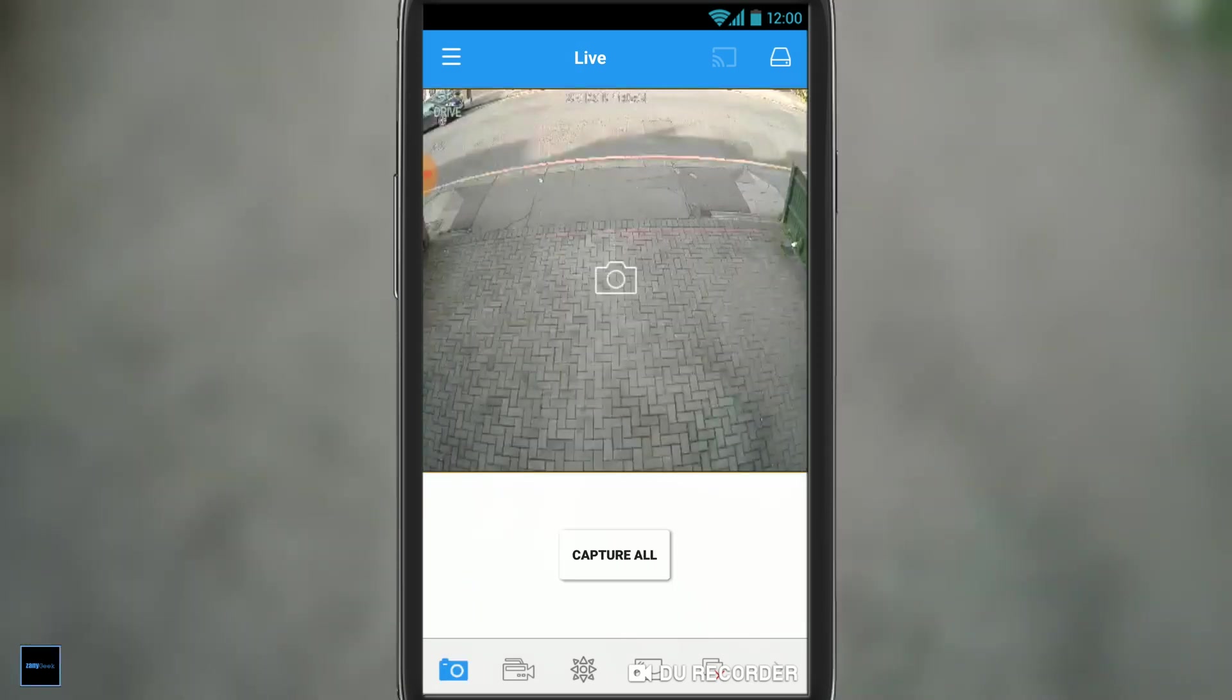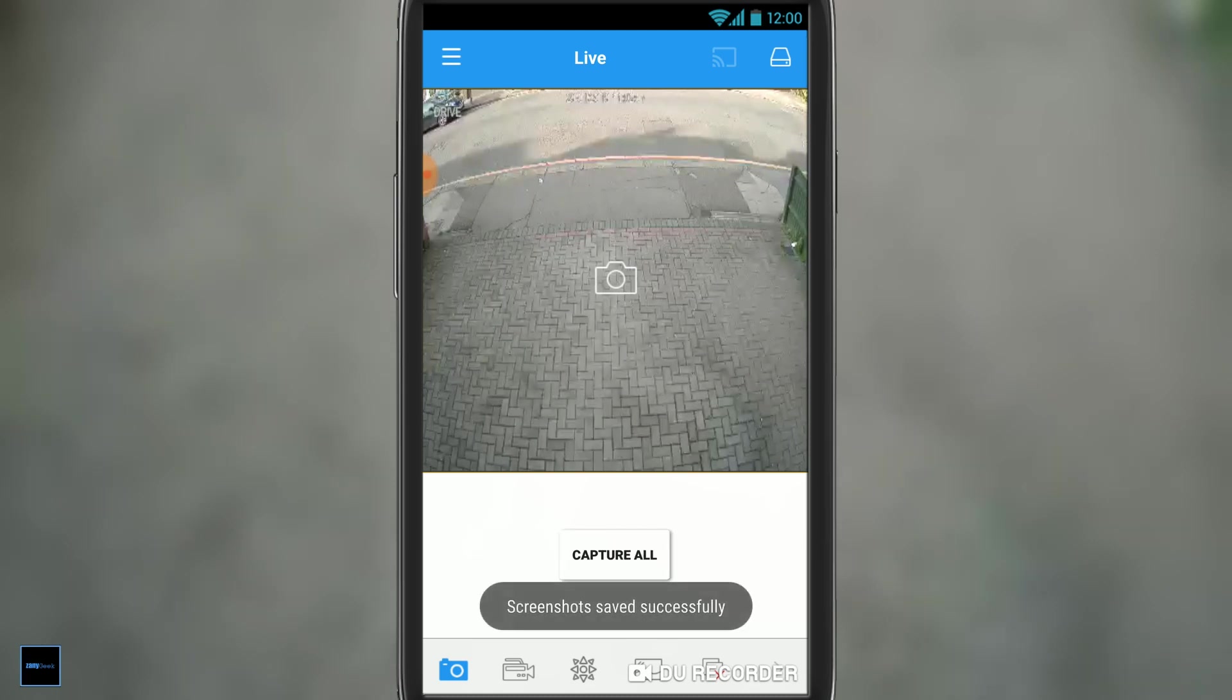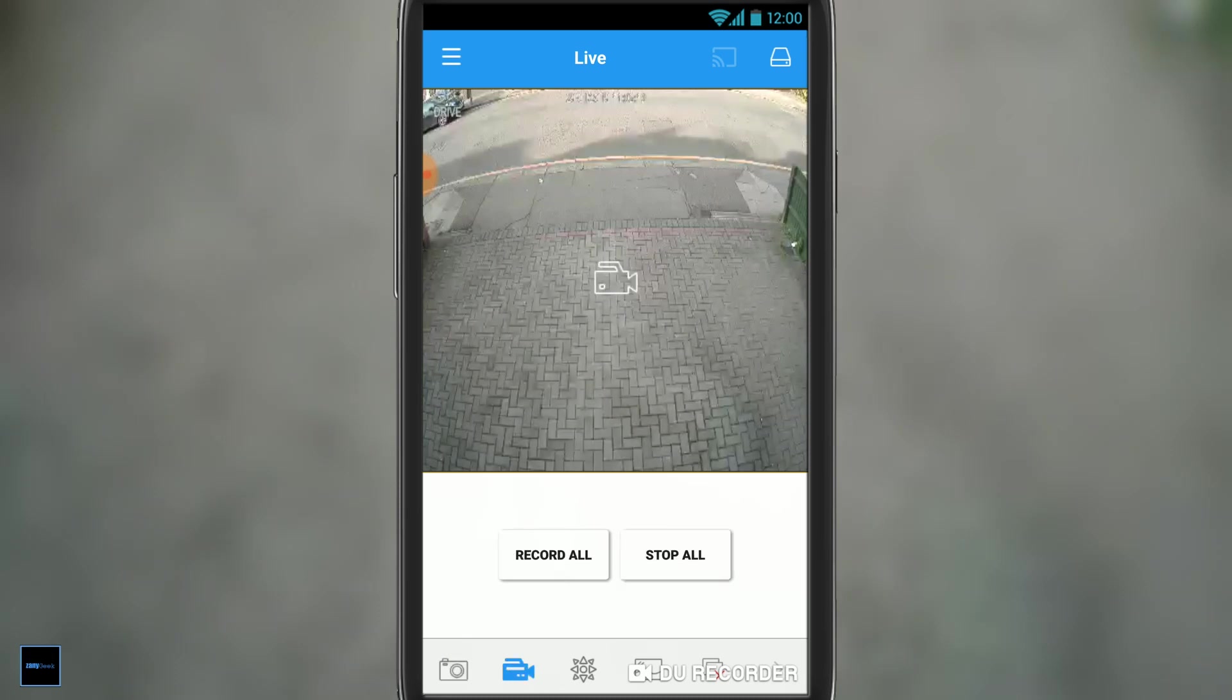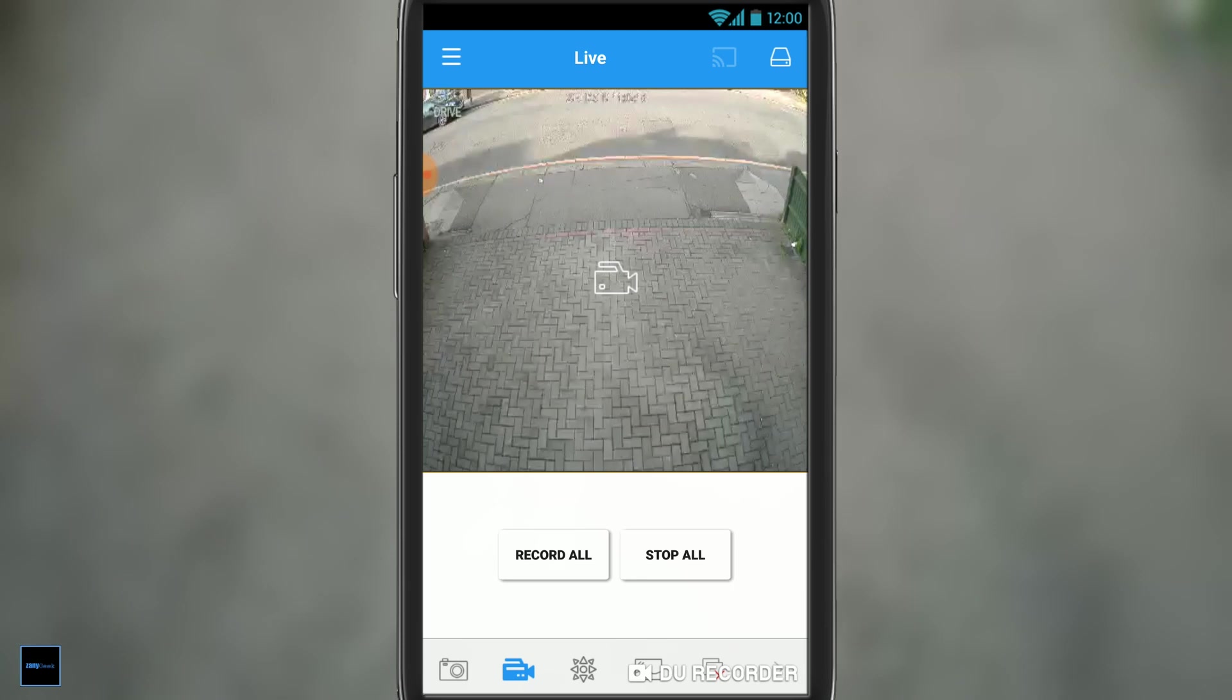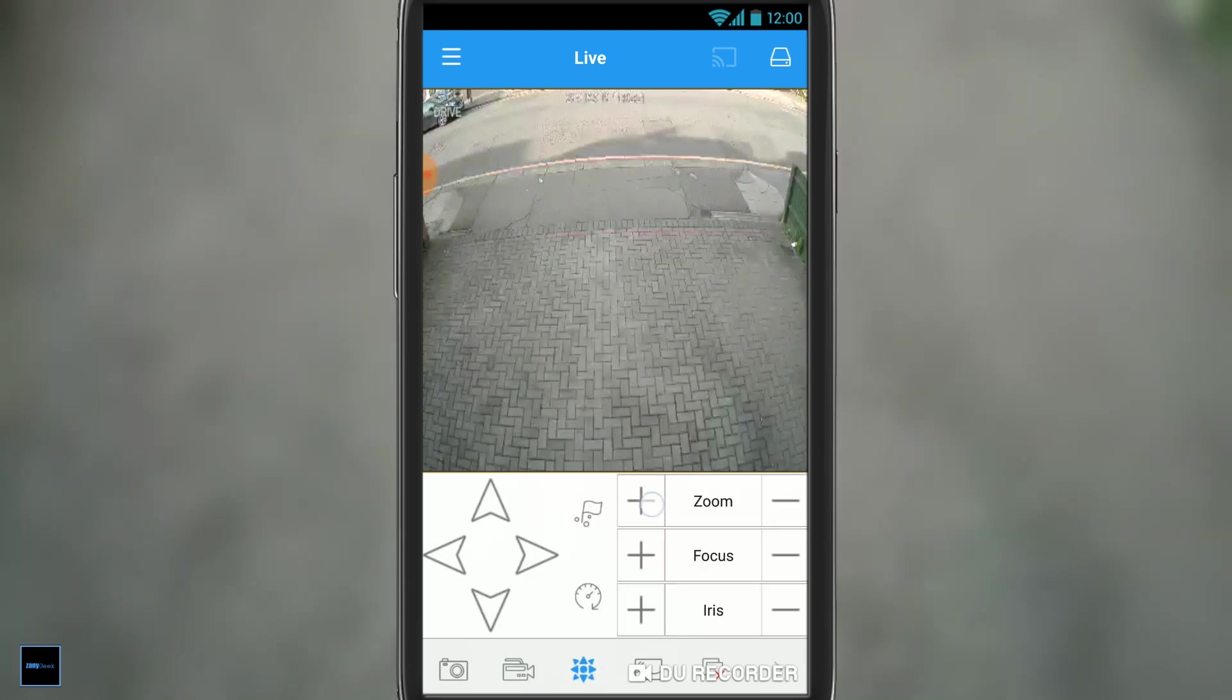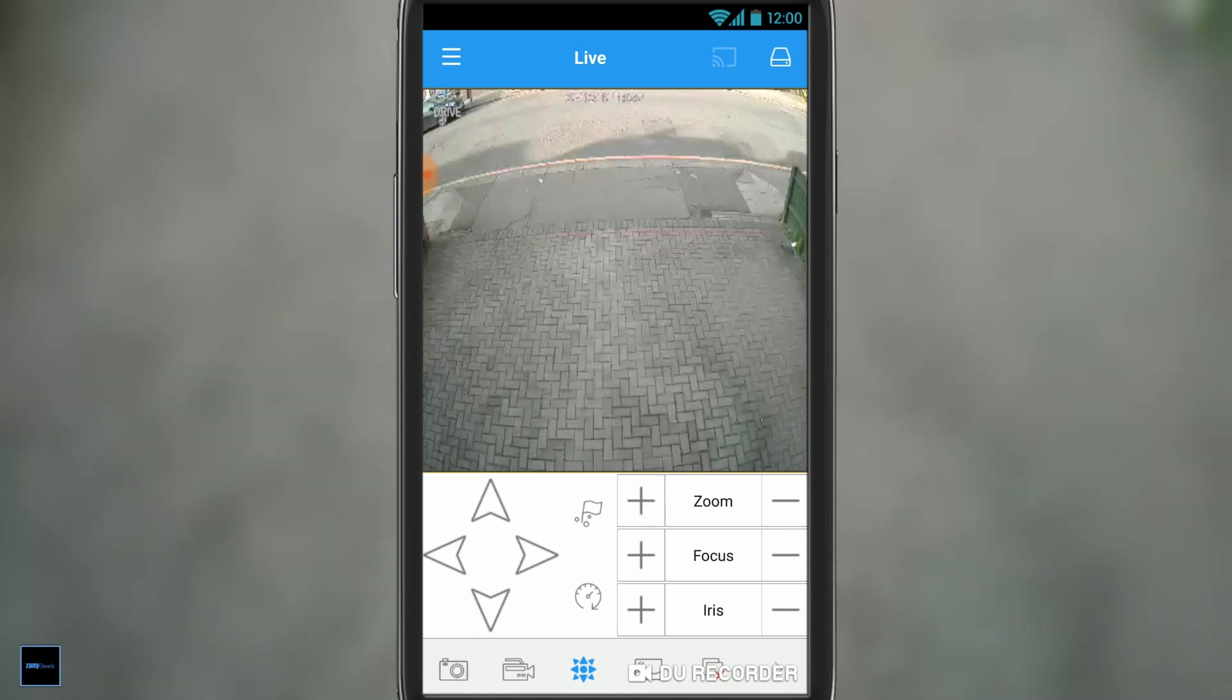Now down at the bottom, we've got a few more icons. The one on the bottom left that looks like a camera is simply a screenshot taker. You hit capture all, it will record a screenshot and save it. The next one's video, and the one across again is zoom, but I don't have zoom enabled cameras, so that's pointless to me.